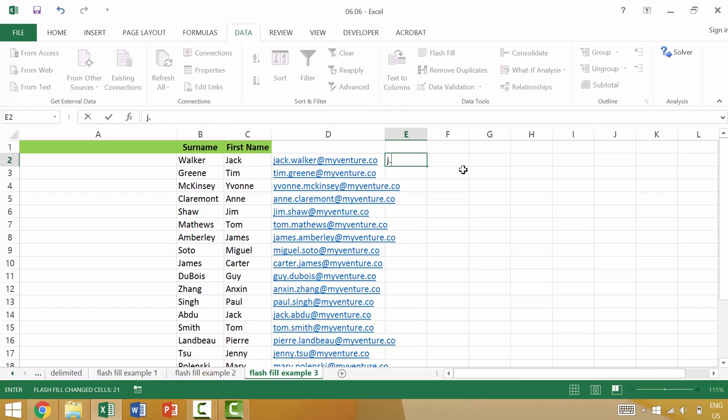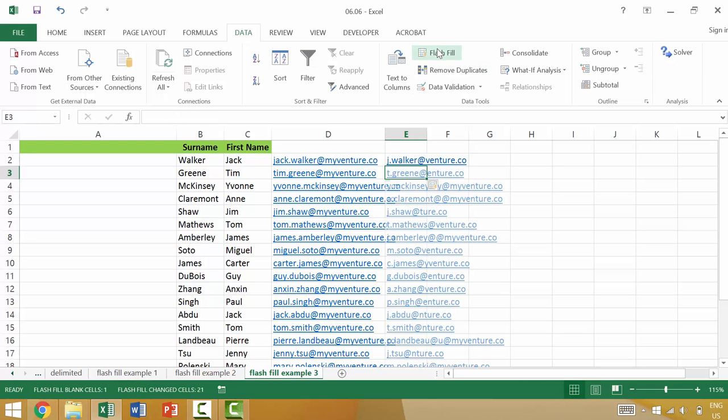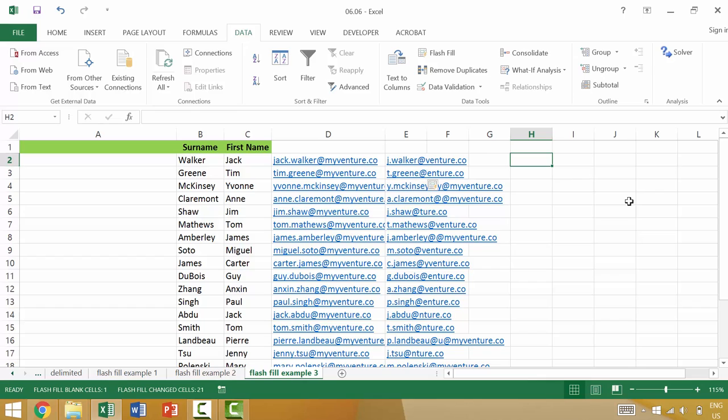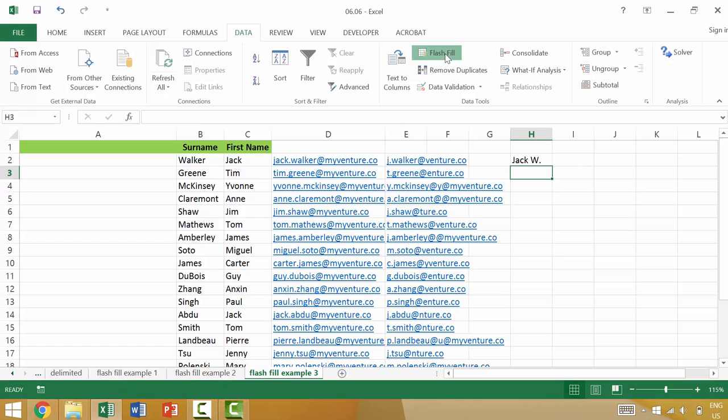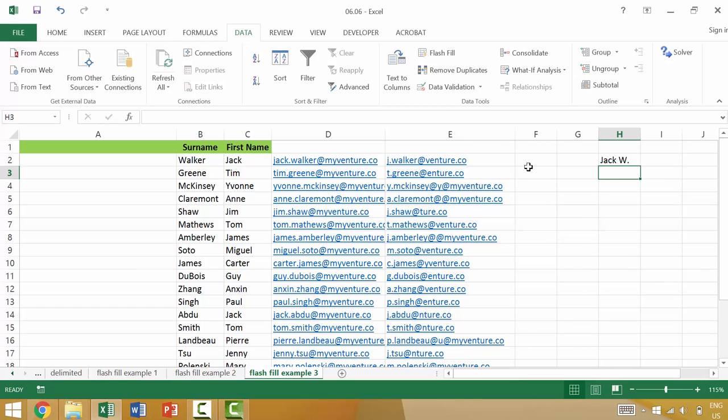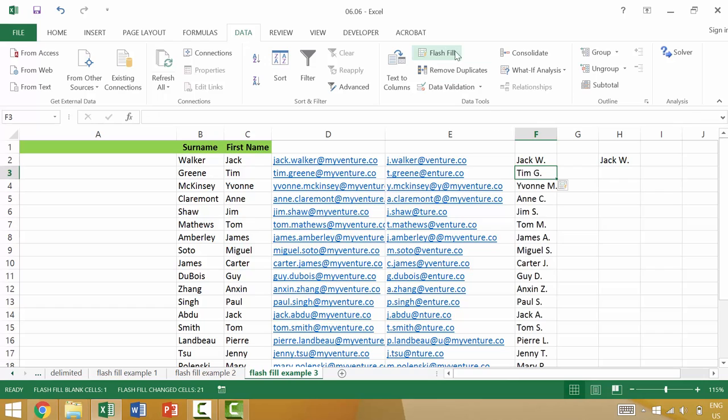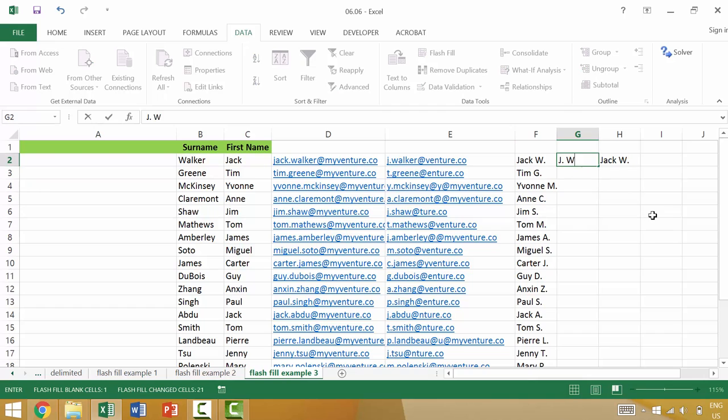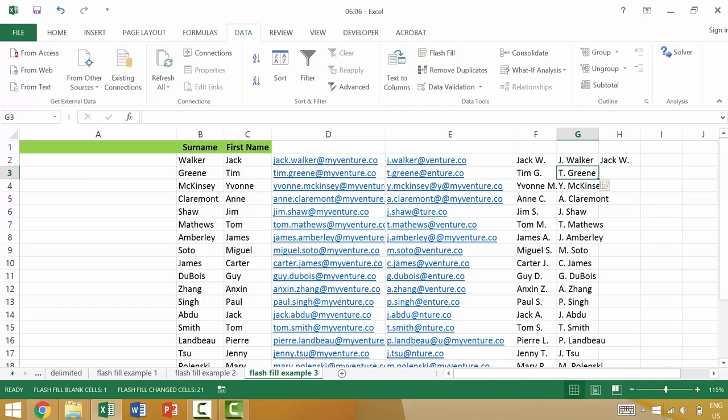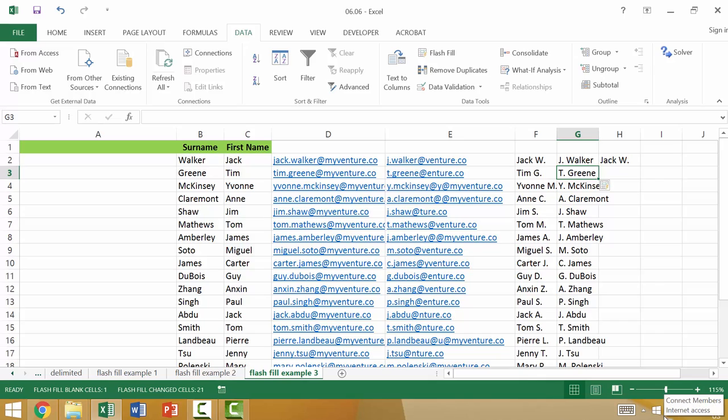We could also do something like JayWalker at Venture.co and then Flash Fill would do the first initial, or we could create names using their first name and then their last initial. We would want to be flush against the data and we would say JayW and then Flash Fill would be TimG. Or we could do something like JayWalker and then Flash Fill would do that. So Flash Fill is a cool tool to think about using whether you want to break apart information or combine information or create some new display of the information that you already have.